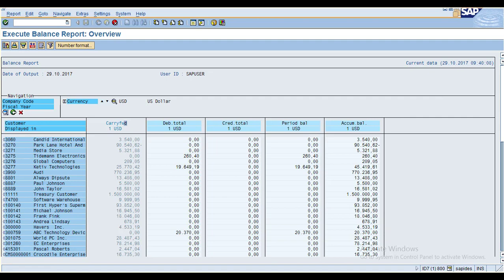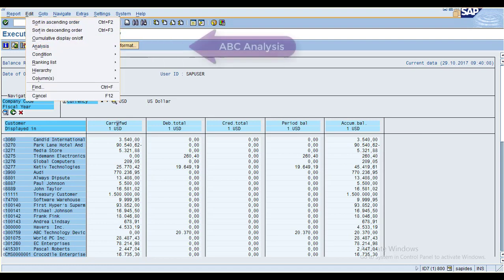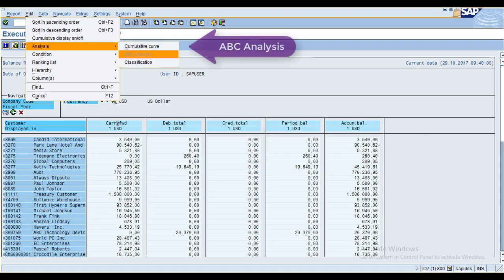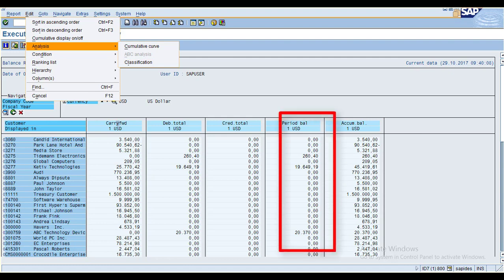The next one is ABC Analysis. You will notice it is grayed out. Even if you click on it, you will not find any information. For ABC Analysis, you need to select a particular column for which you want to perform the analysis.